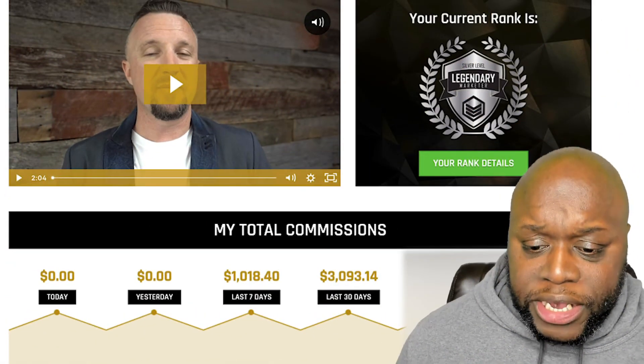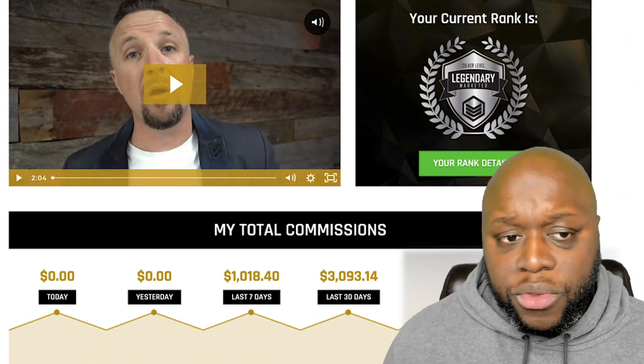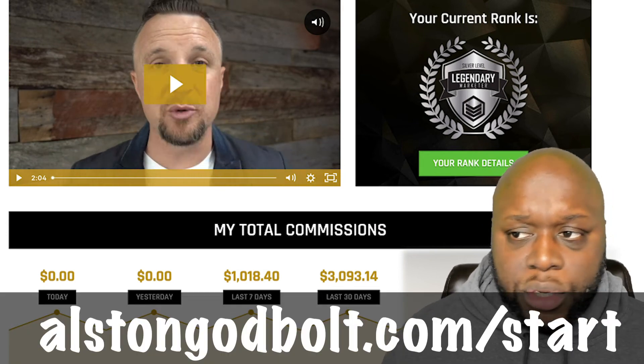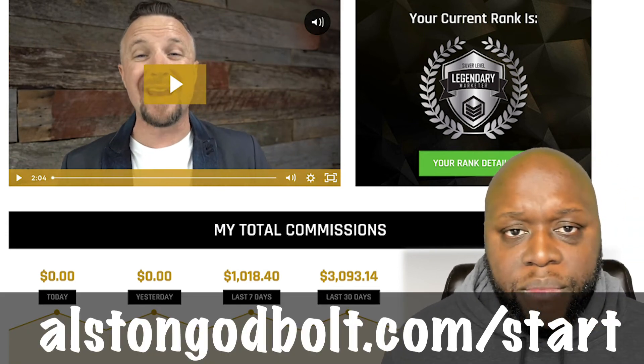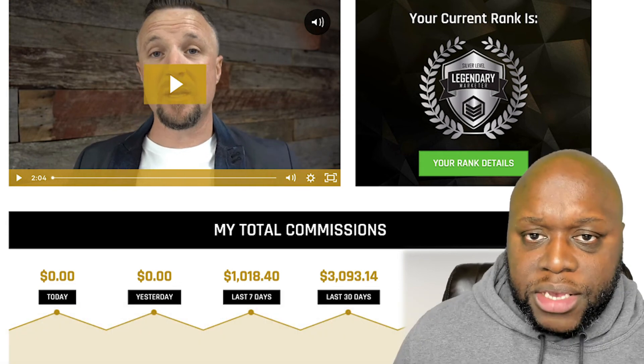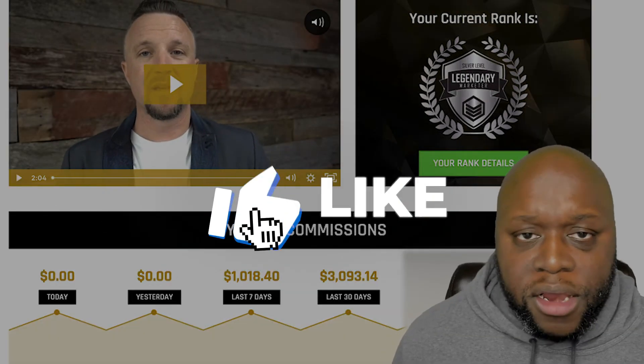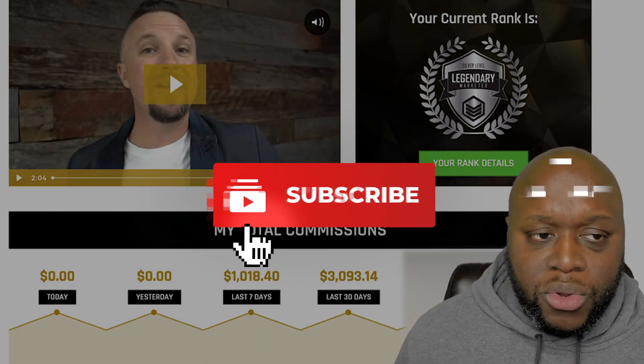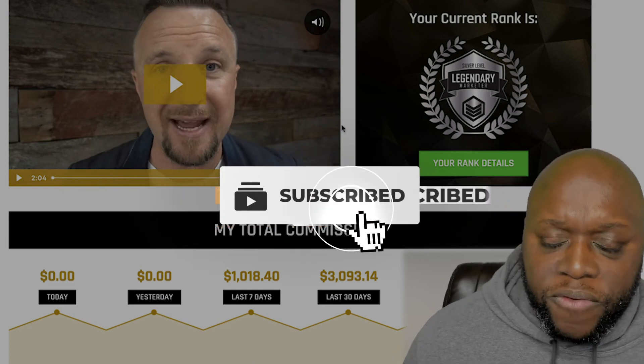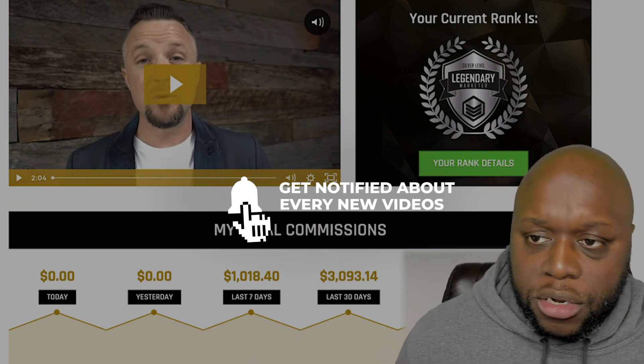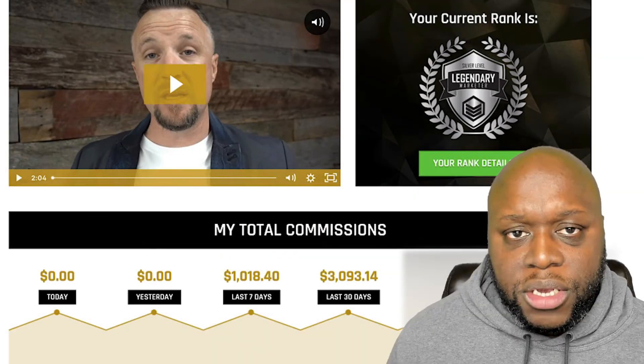Now if you want to get results like this where you can make $3,000 essentially with three clicks, click the first link in the description to go to alstongodbolt.com/start. That link is in the bio. Hey, if you got great value out of this video let me know. And don't forget to like, subscribe and ring the bell as I upload different ways for you to unemploy from your boss and your job. Thanks for watching and I'll see you in the next video.